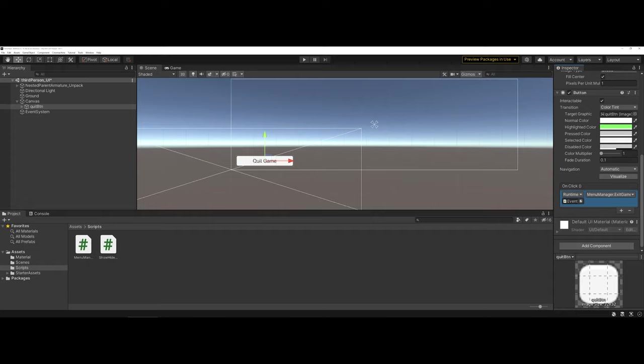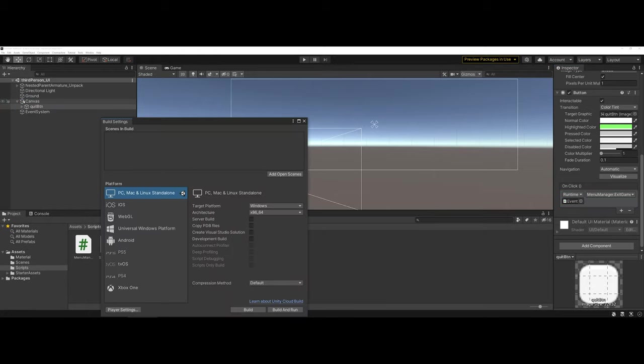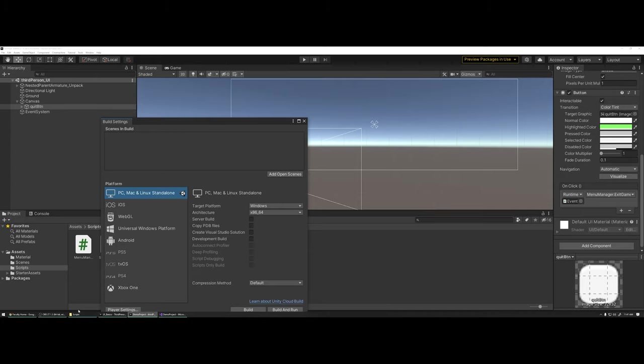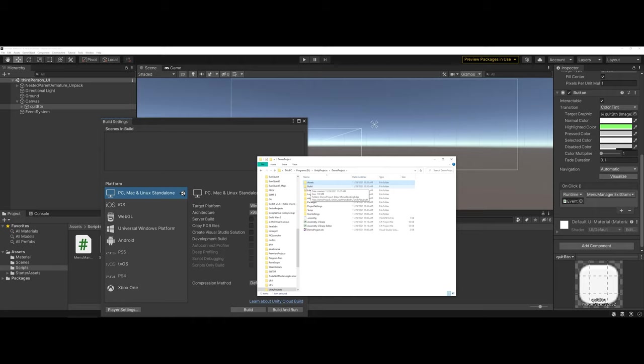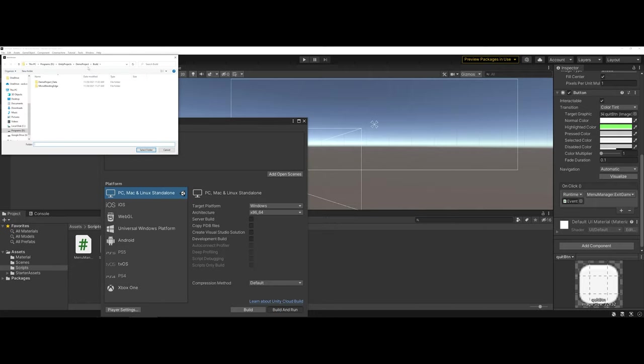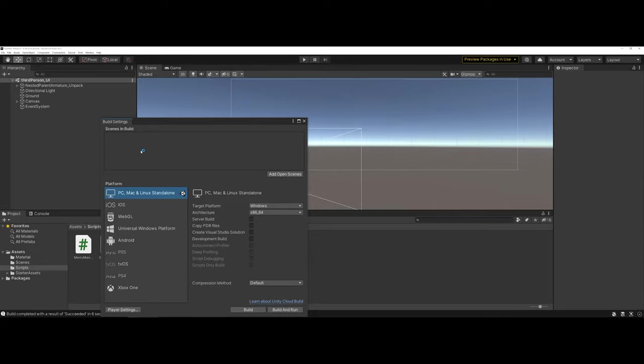Now the thing is, whenever you're working with this event system and script, one of the things to be aware of is this script only works with a build. It will not actually function if you preview directly inside. So you're going to have to build your game. As a reminder, within your project folder, I like to make a build folder to contain all of my build stuff. You don't have to if you don't want to. I'm going to click on build and run. You can see it wants to go to that build area and I'll go ahead and let it.